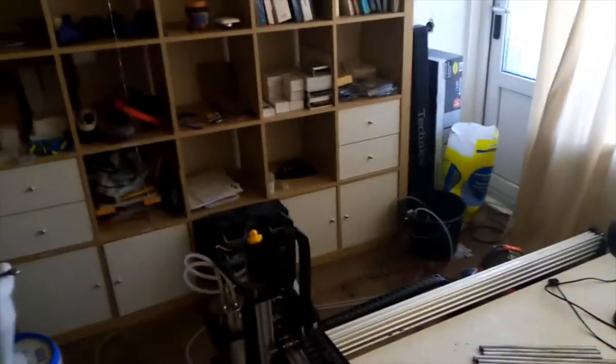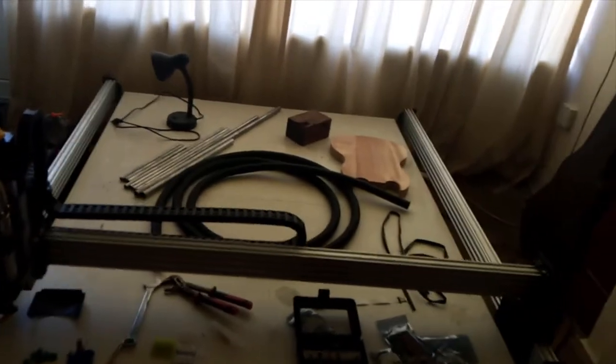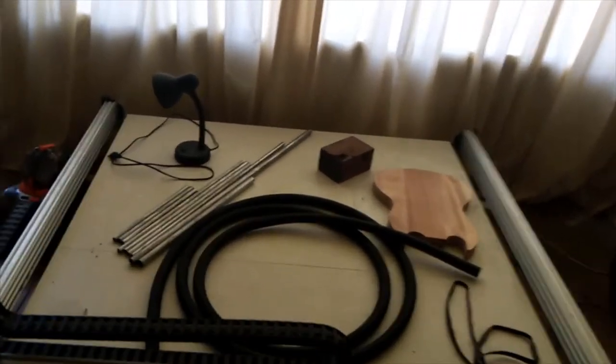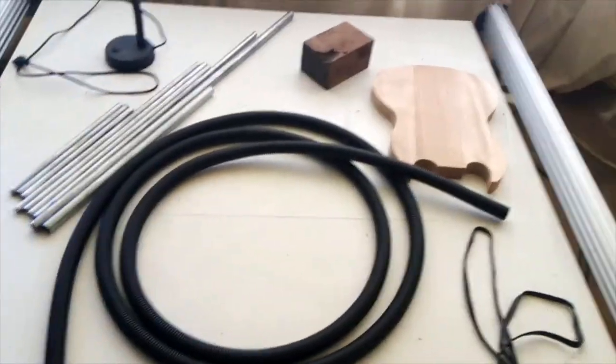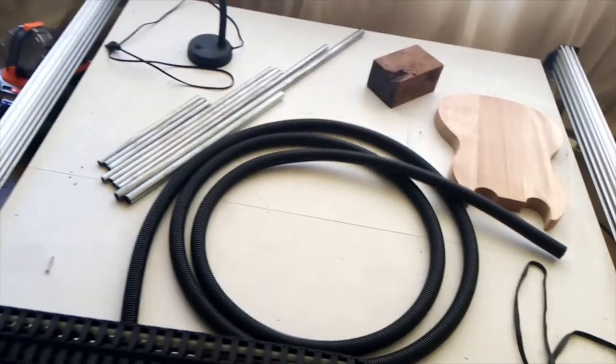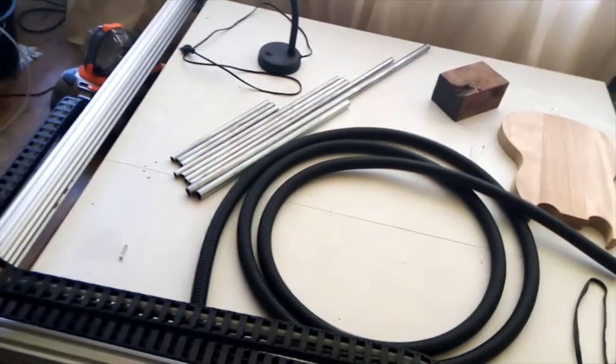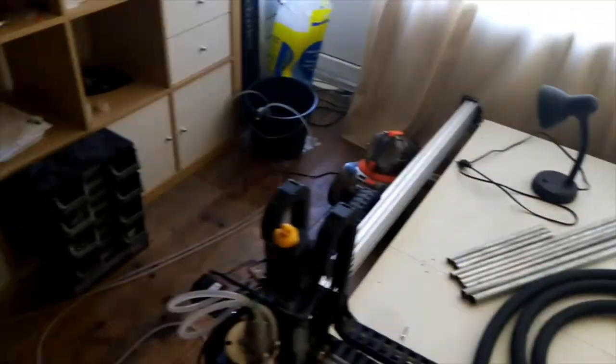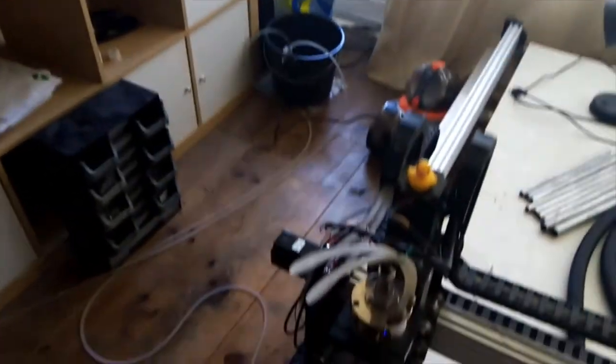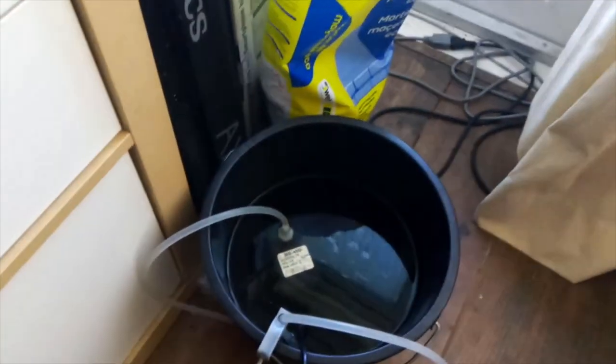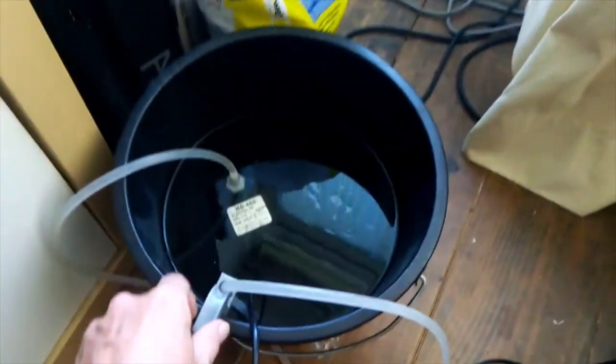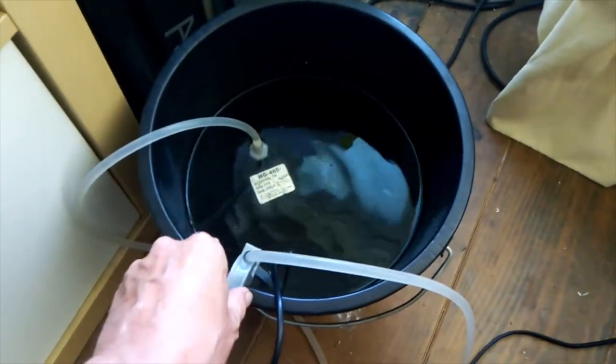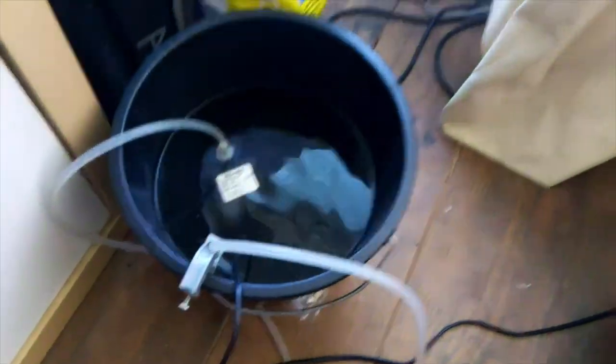But yeah, whatever works, right? Whatever tweets your turkey. Anyway, I still need to do the vacuum cleaning part. So I've got some tubing here that still needs to be installed. But other than that, I've got the water cooling here and buckets with water and the pump and the little print that holds up the silicon tubing here.